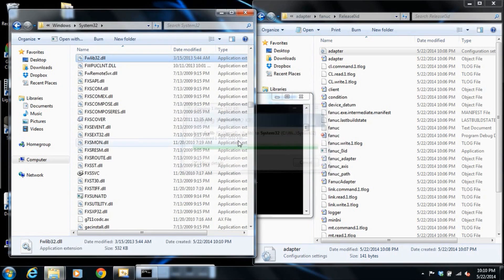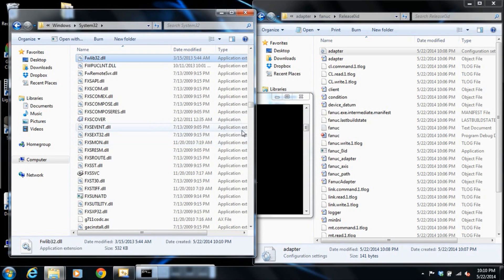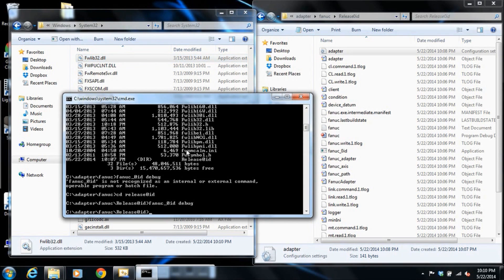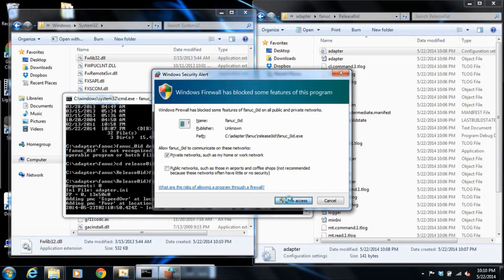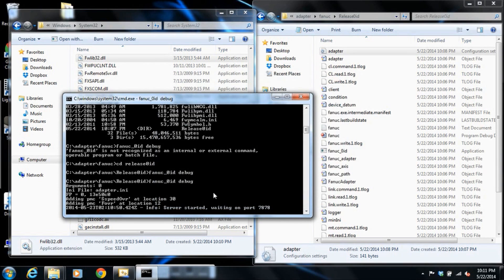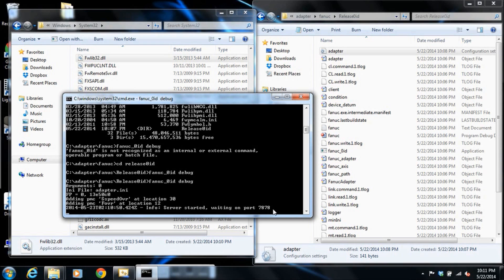Alright, so now we're in the system path. Let's see if our run does any better. There we go. So Windows firewall is blocked, we're going to allow access. Yes, of course we allow Windows firewall to make those changes and you can see our adapter is now waiting on port 7878 for an MT Connect agent to request some status.